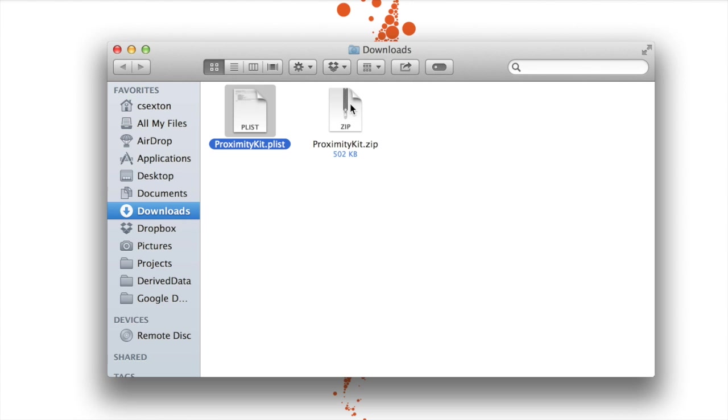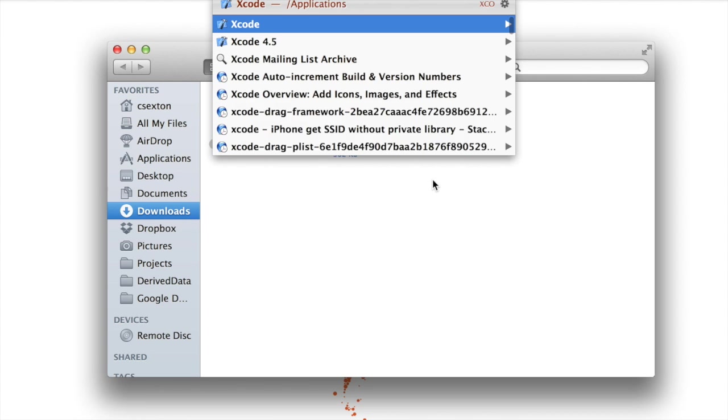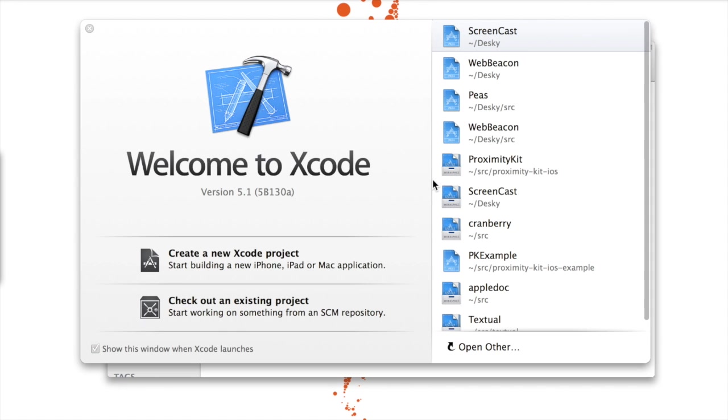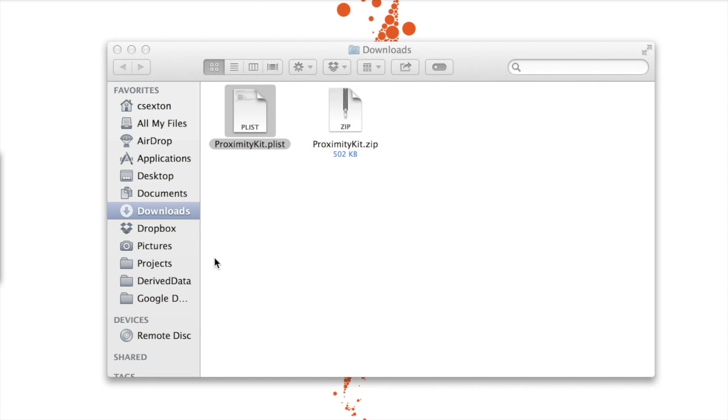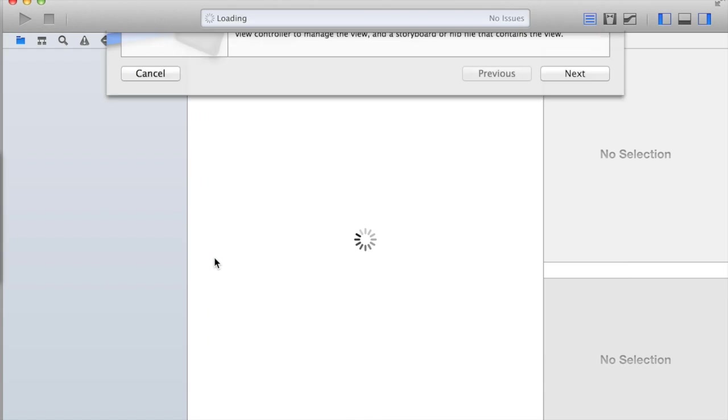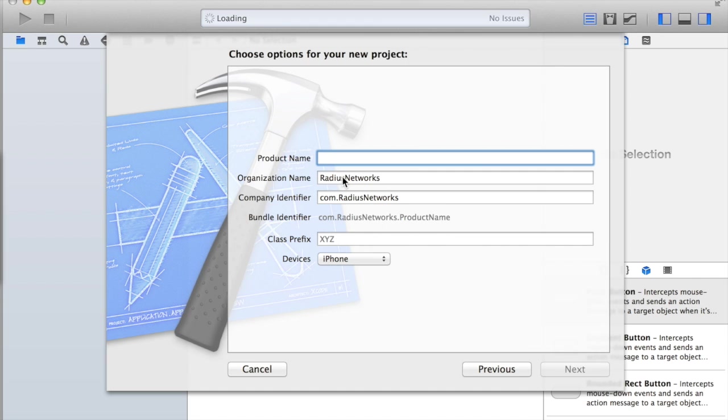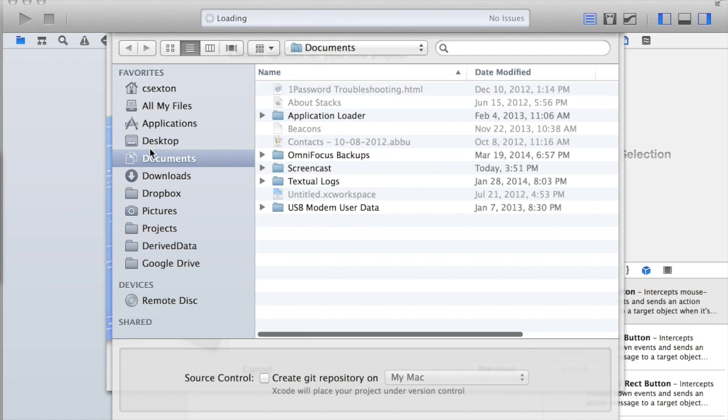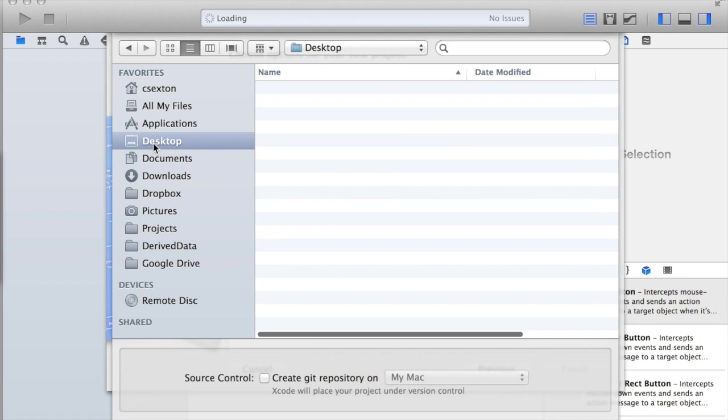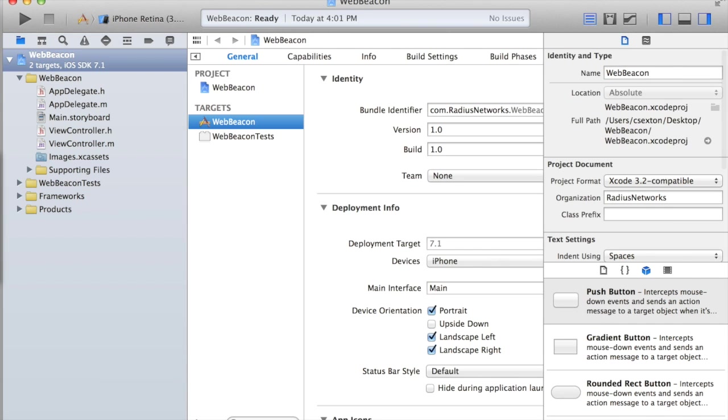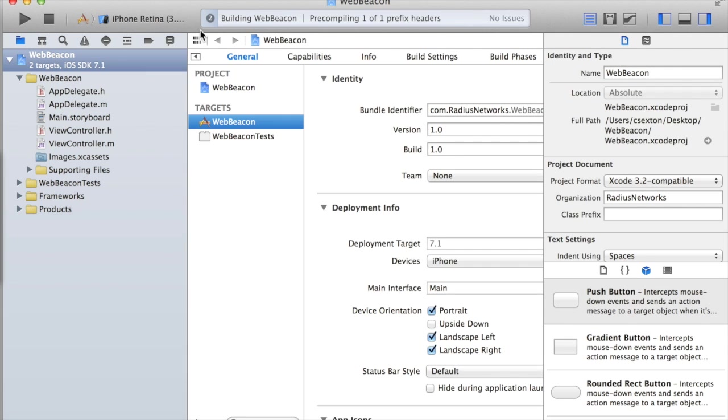Let's open up Xcode. I want to build a new project. A single view application. Next. Let's call this WebBeacon. I'll just stick it on the desktop for right now. Let's create that. Cool. Now I have a simple application that's empty. I can build it.